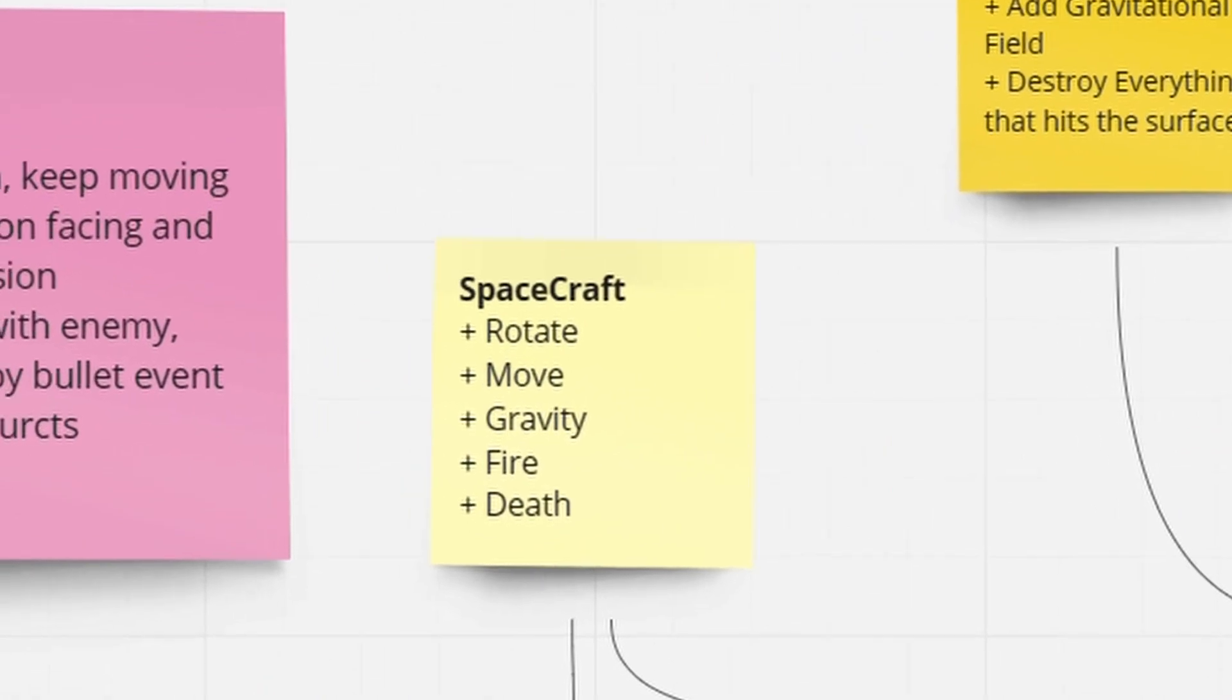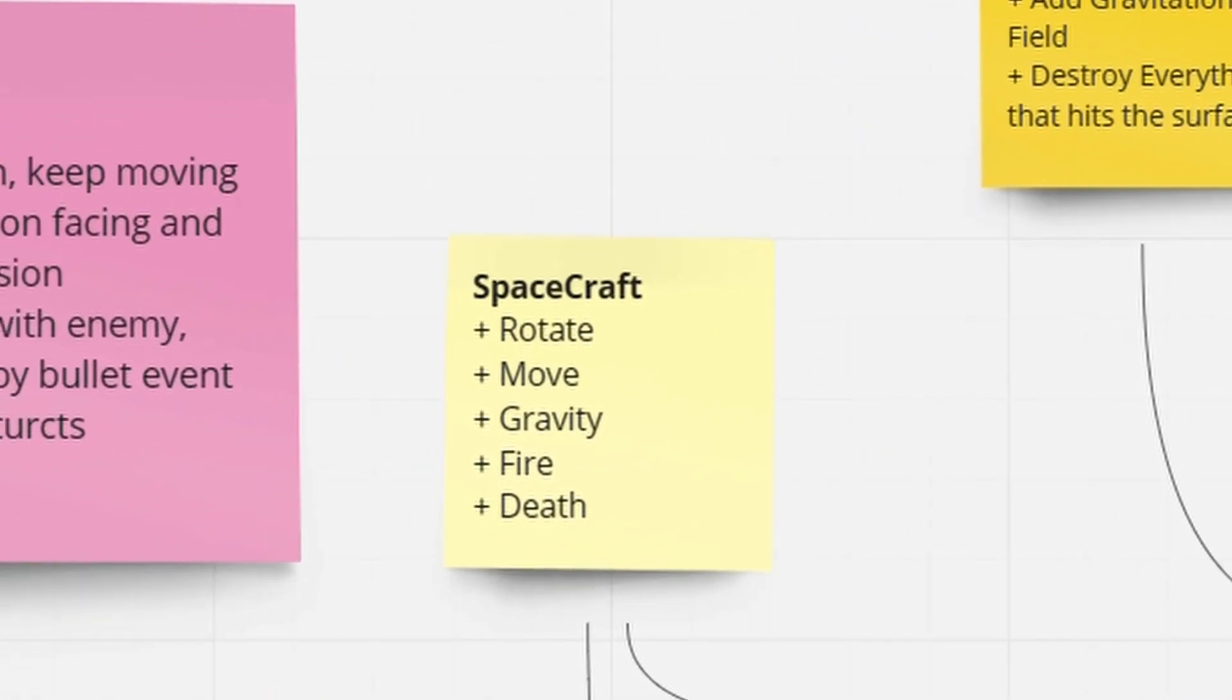The spacecraft will rotate and it will have an engine to thrust forward. When the player presses the buttons for left and right, the spacecraft will rotate in those directions. When the player presses the fire button, the spacecraft will fire a torpedo in the direction it is facing.